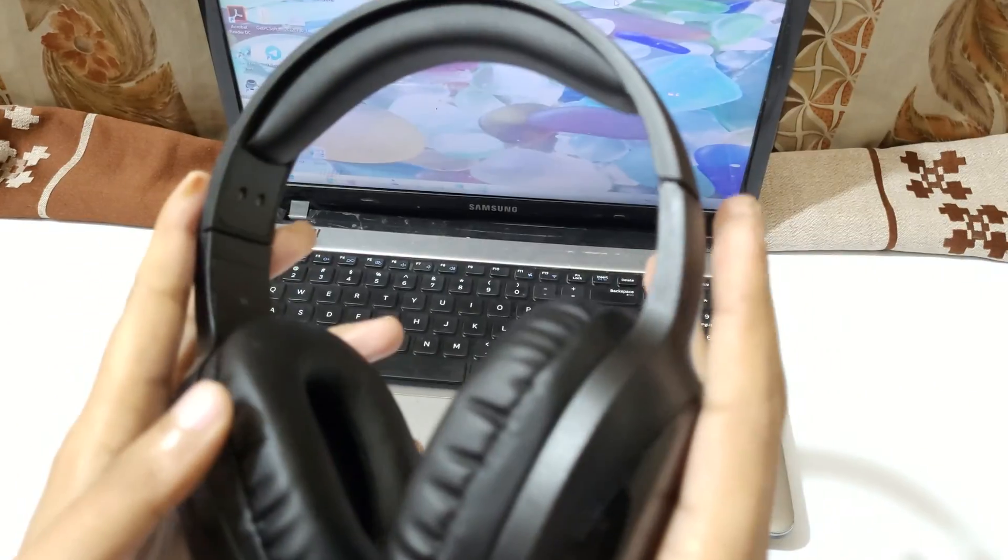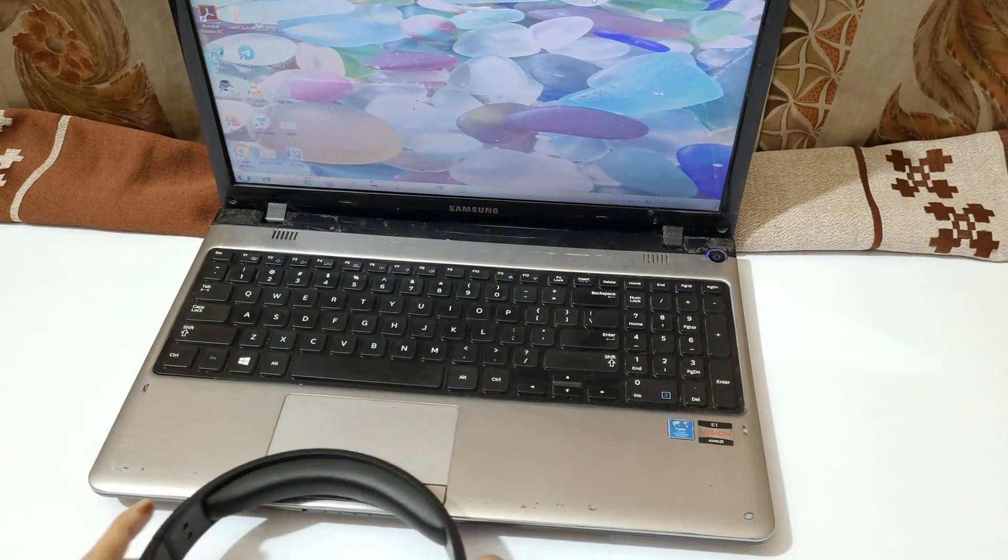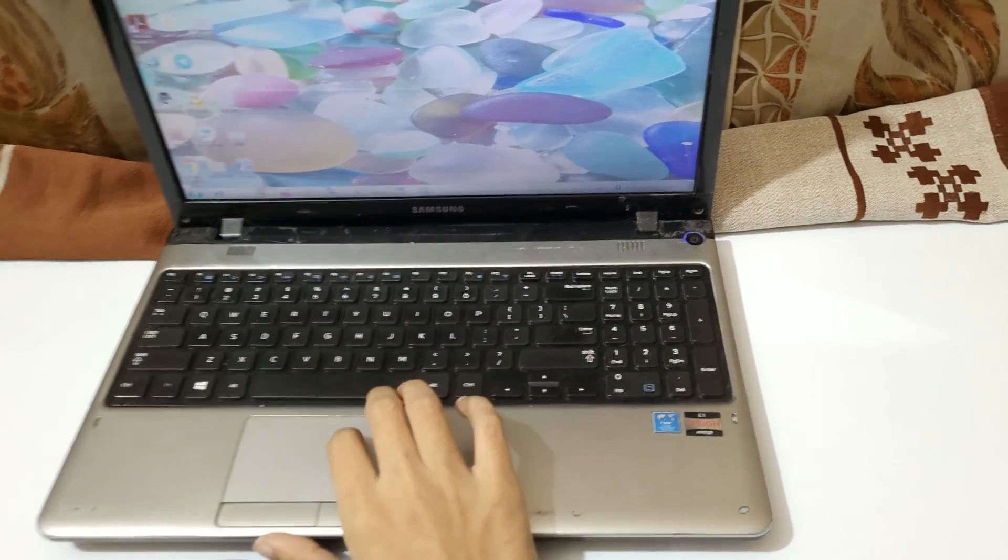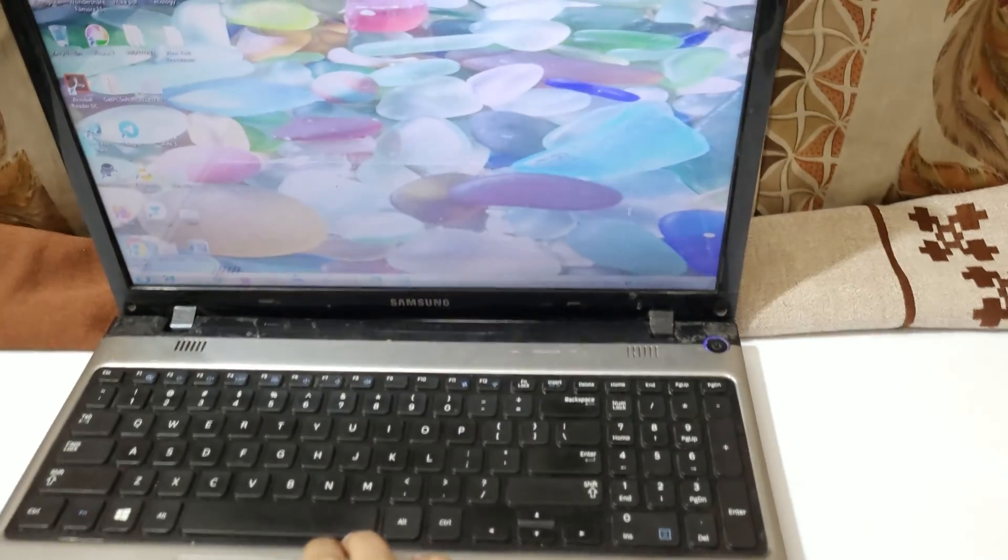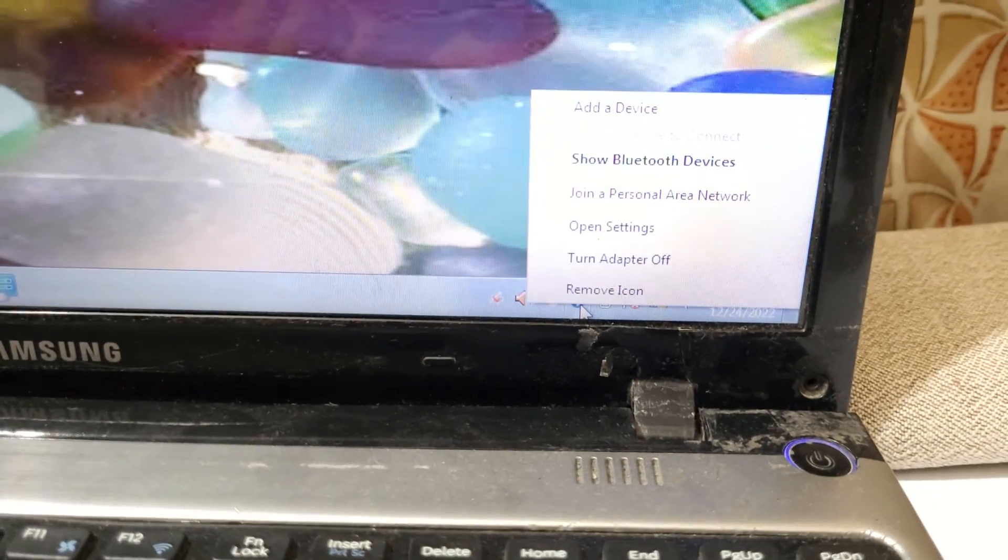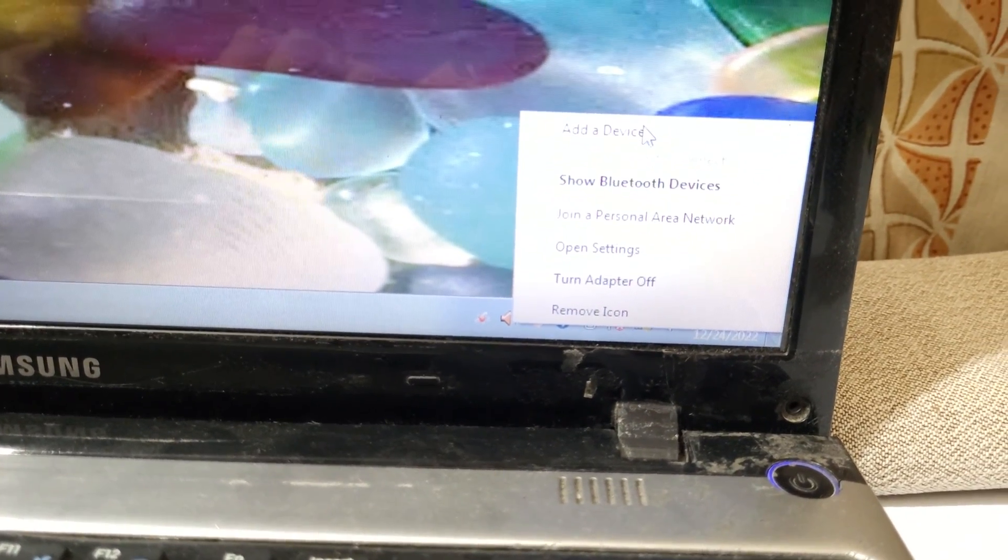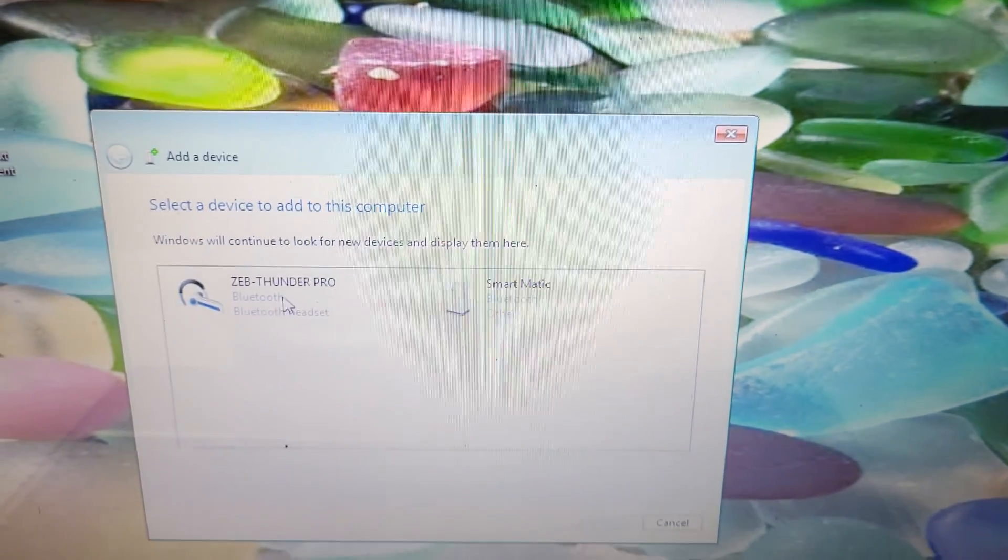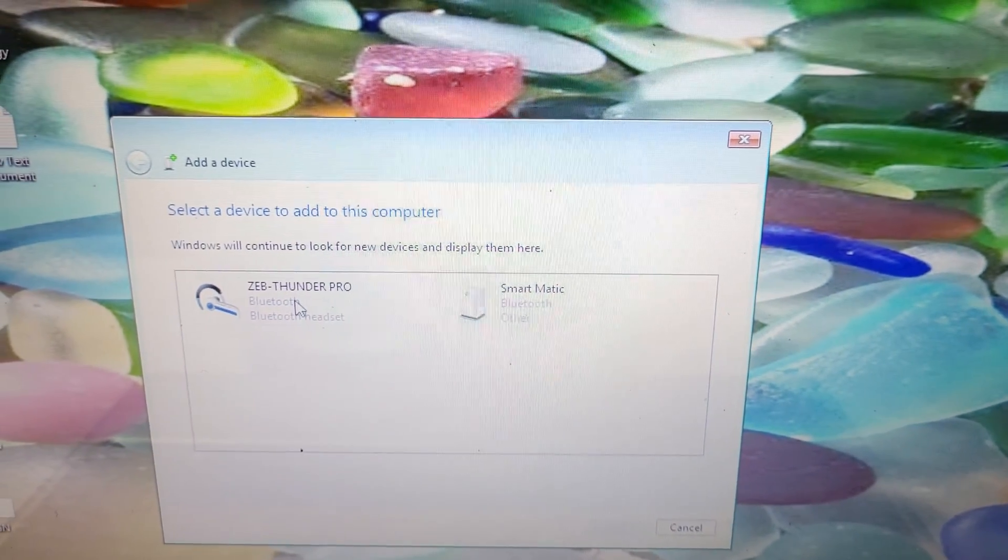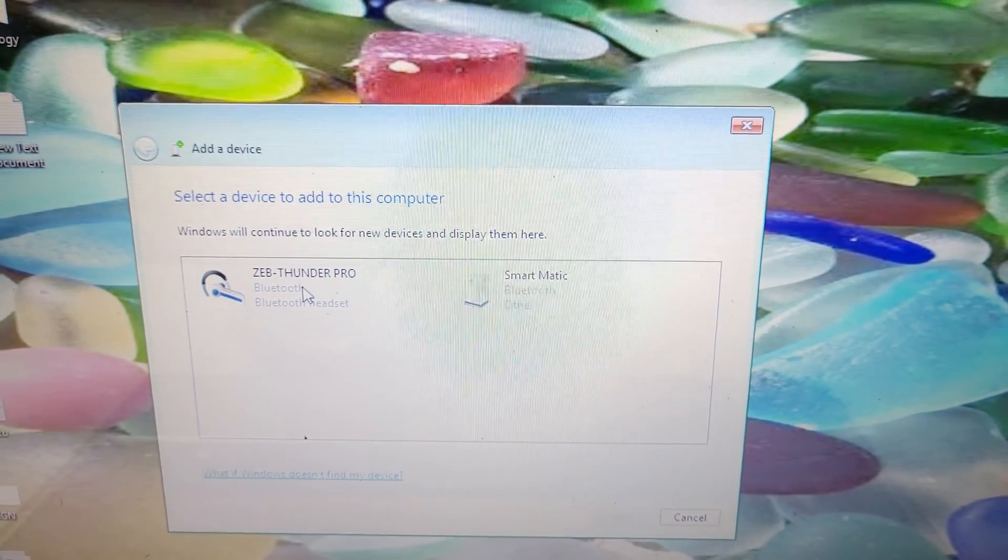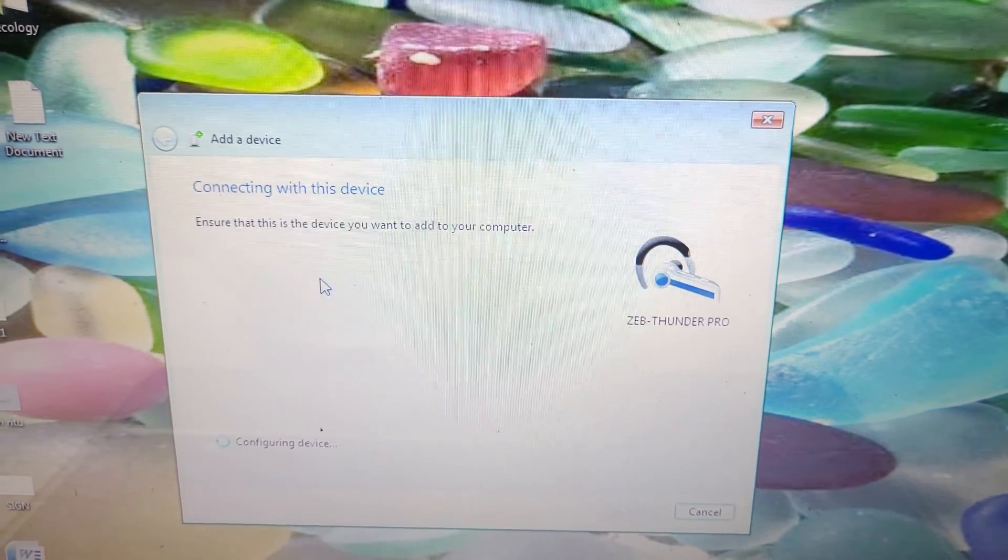Now keep it in pairing mode. In your laptop, right-click on the Bluetooth icon and click on 'Add a device.' You can see Zep Thunder Pro listed. Just double-click on it to connect. You can see it's connecting to the device and configuring the device.